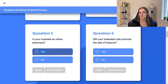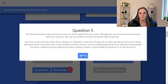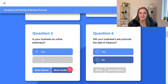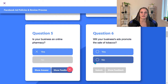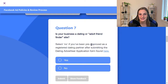Is your business an online pharmacy? Ads may not promote the online sale or delivery of medication of any kind. So you're not allowed to promote the use of prescription drugs or pharmaceuticals. All of these answers — if you're pressing yes — you can find at this link, where you can see the different types of industries and businesses that are able to promote on Facebook ads and those who are not. Is your business a dating or adult friend finder site? You also have to be approved by Facebook in order to do that.